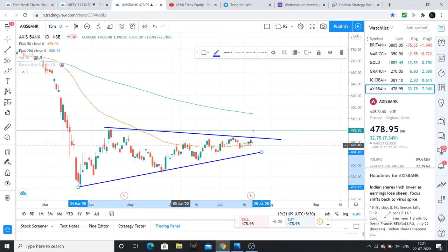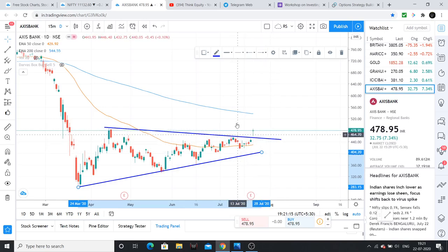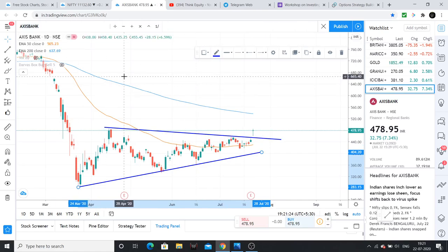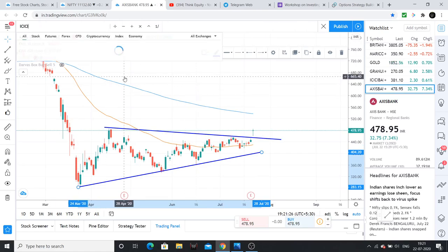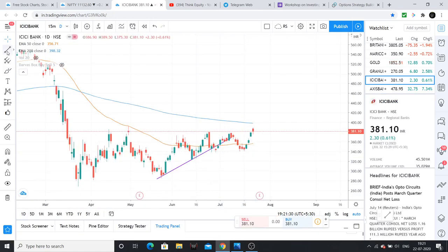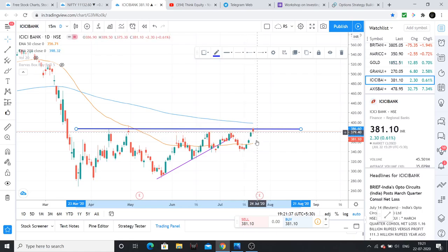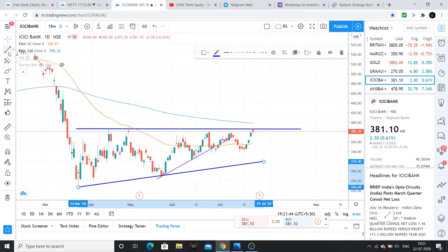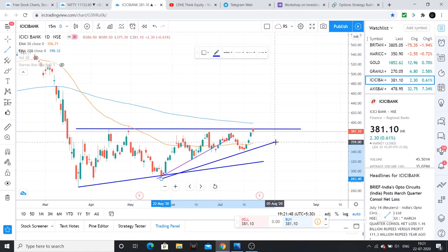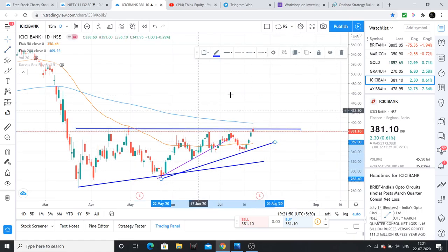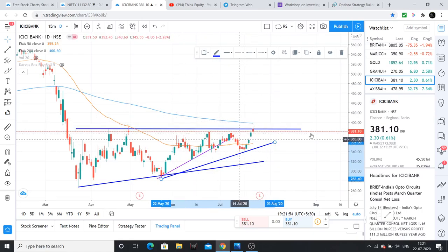Some learners have already identified this. Axis Bank has had a breakout. A retest to 460–465 will be a great opportunity. Similarly, ICICI Bank had a breakout. Closing around 385 — if it sustains 385, there is buying opportunity in both Axis Bank and ICICI Bank. That is why I expect Bank Nifty to perform better going ahead.